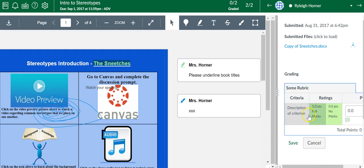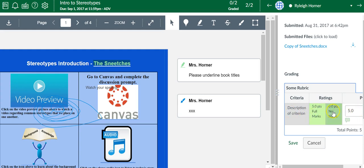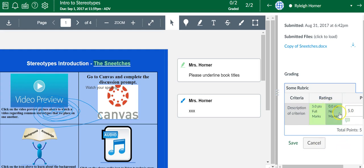You simply click whatever it is that you've put inside your rubric. It will total up all the points. In this case, I only had one row, but maybe you have 10 rows and you click all the different ratings. It will add up all the points for you.